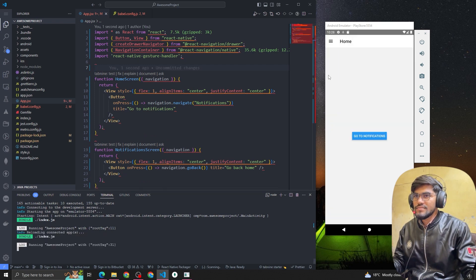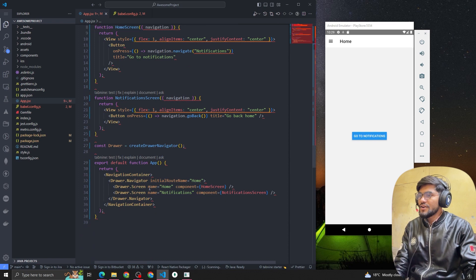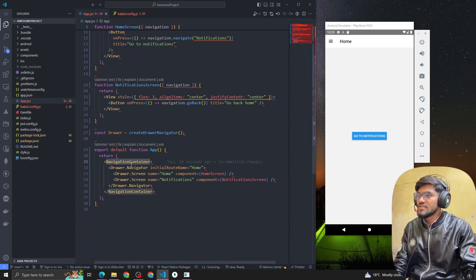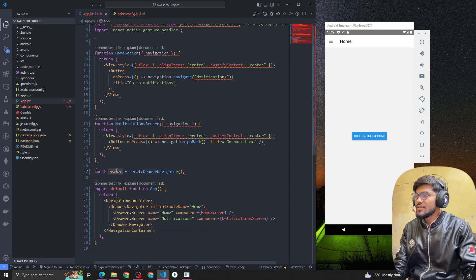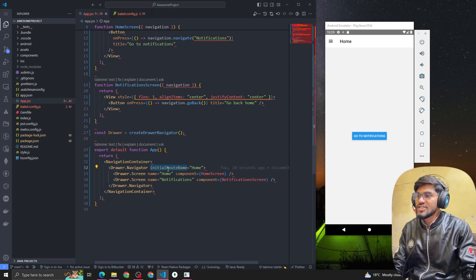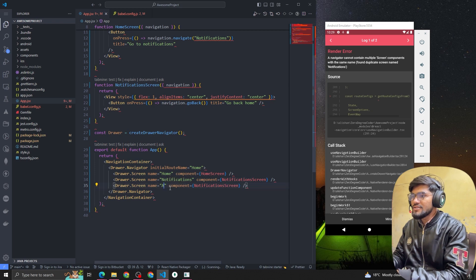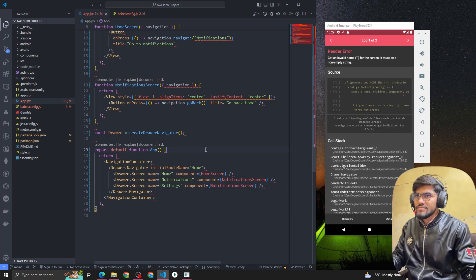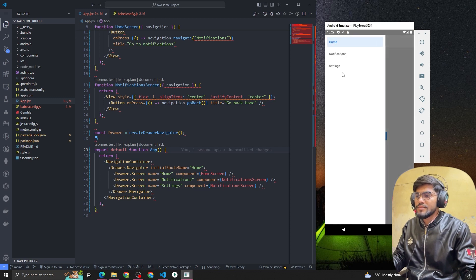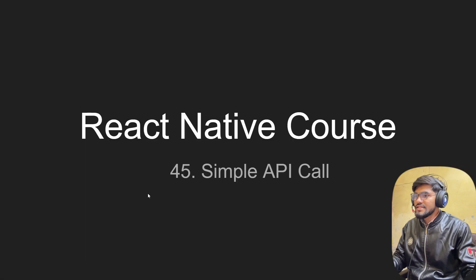If I reload the app and swipe from the right side, you can see the drawer is opening. To summarize the code: in the root app component, import NavigationContainer, define const Drawer = createDrawerNavigator(), then use Drawer.Navigator with an initial route name and define all your screens inside it — for example, Home and Notification. You can add more screens like Settings and they will appear in the drawer menu.